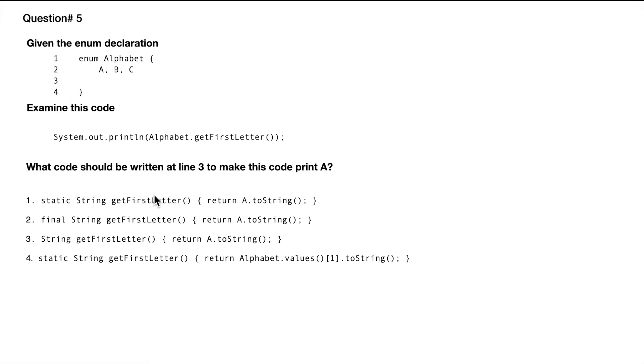Now let's go through all the options one by one and see which one can go in line three to get the desired output, which is A. So we have static String getFirstLetter return A.toString.